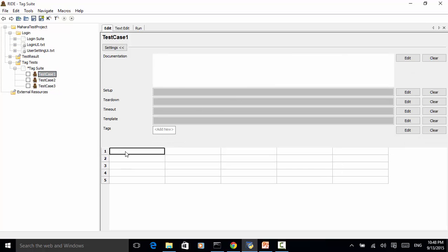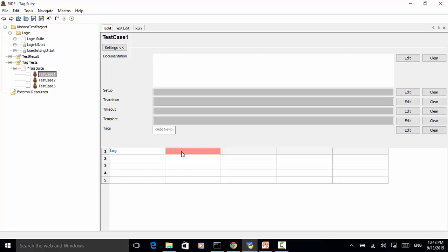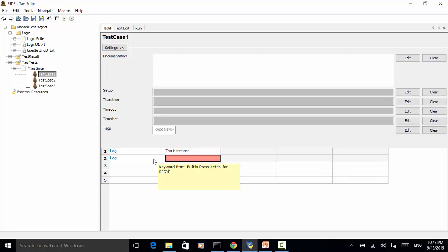New test case, let's add test case 3 and click OK. For test case 1 let's just add a simple line — we log a message: 'This is test 1'.